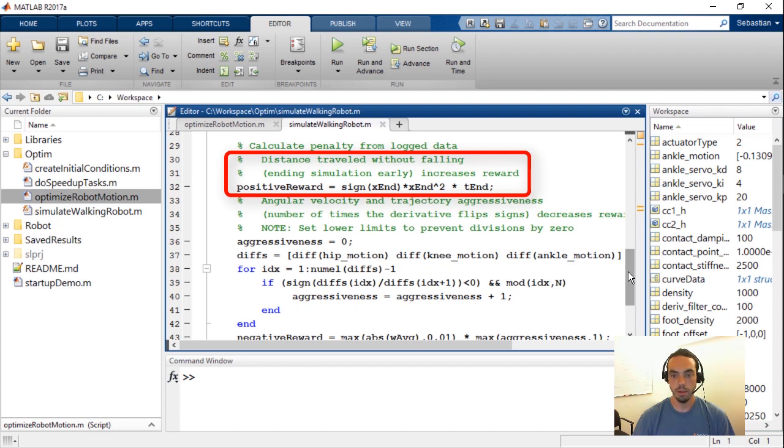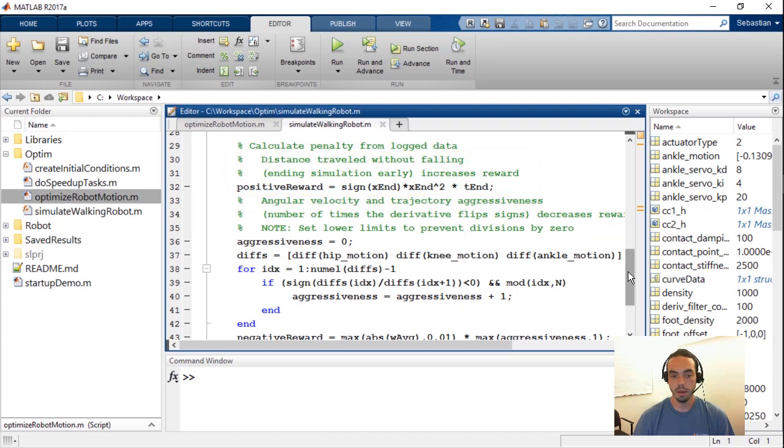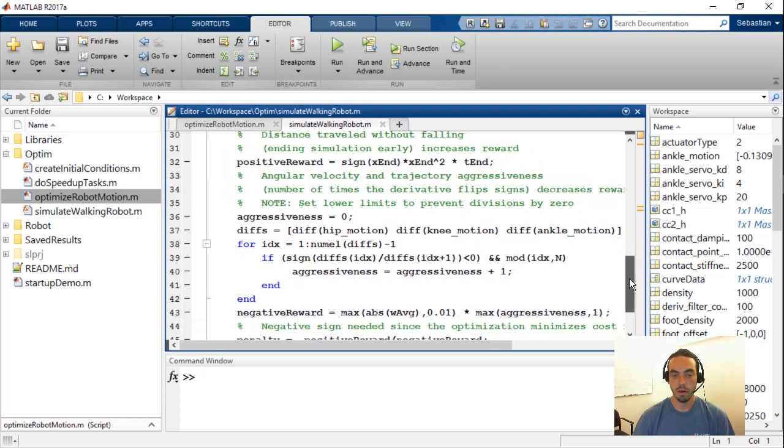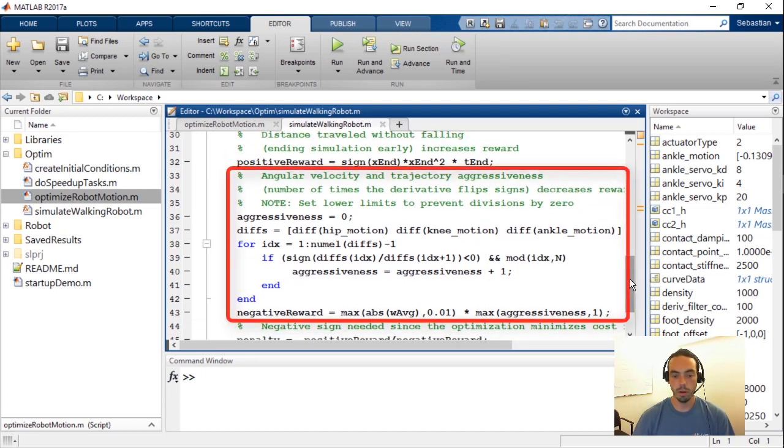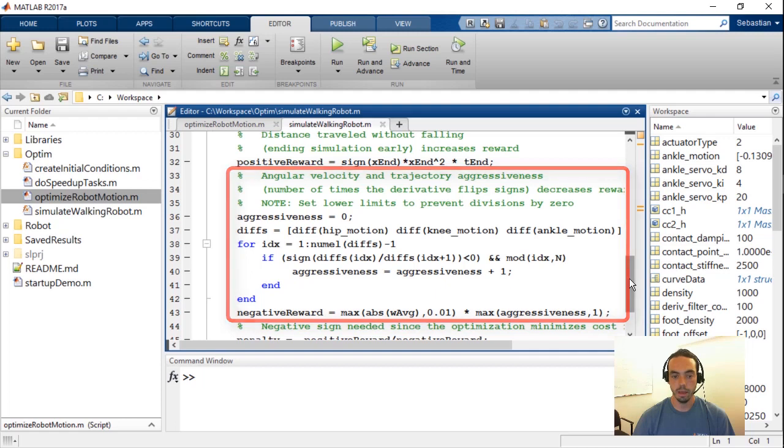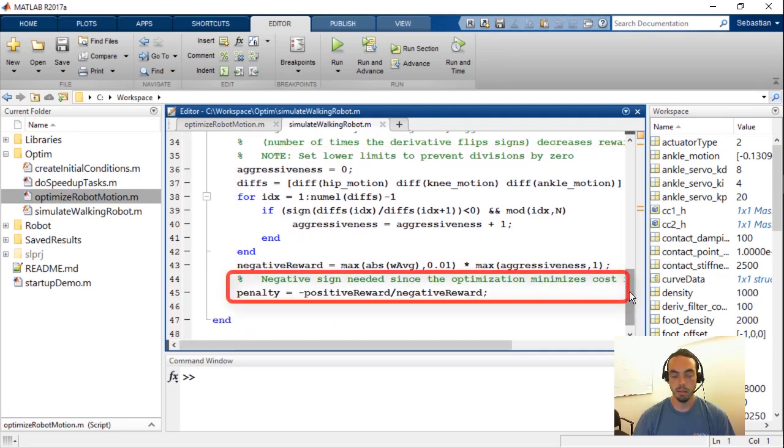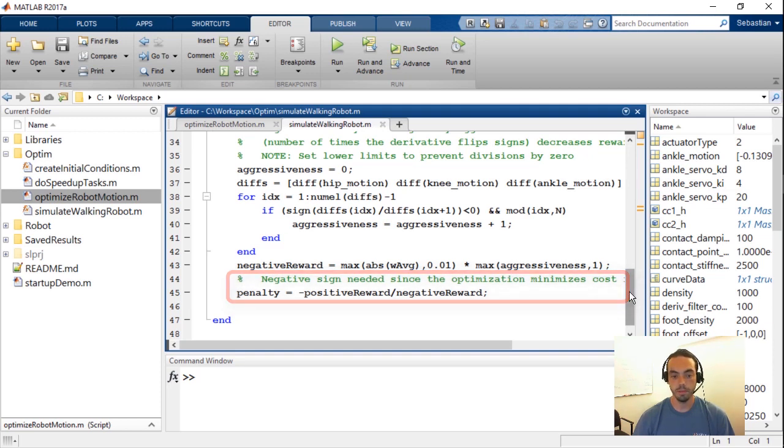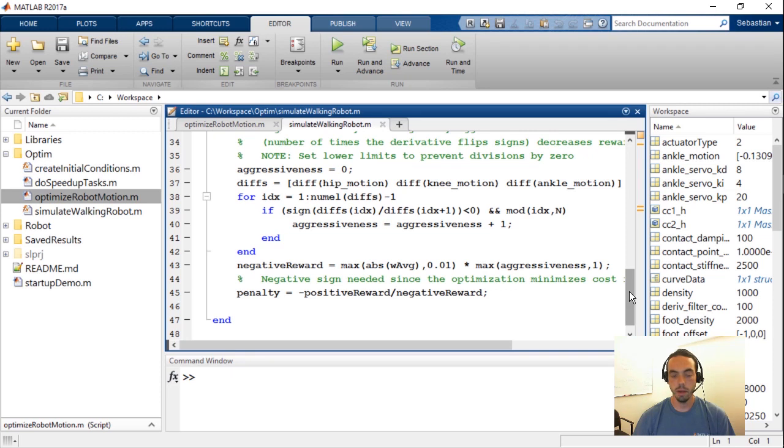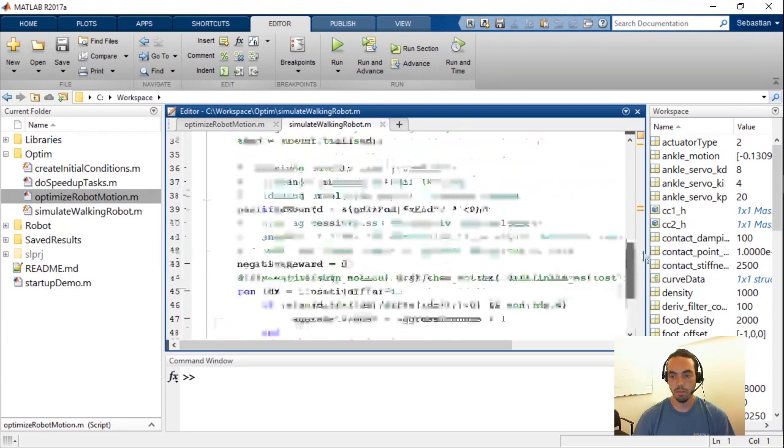So you see we have the definition of our positive reward which has to do with the square of the distance traveled and the final simulation time. Then we have our negative reward which has to do with the angular velocity as well as the aggressiveness that's computed in the following lines. And then a final calculation of the overall penalty which is basically the negative of our final cost function. So by running this function repeatedly or simulating our model repeatedly we can put this through our optimization algorithm.